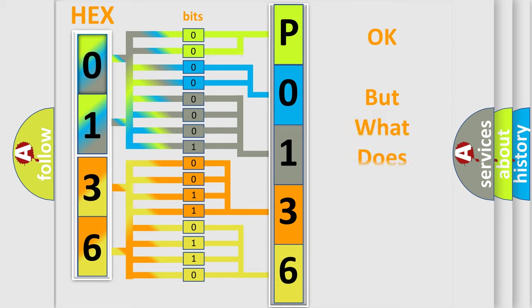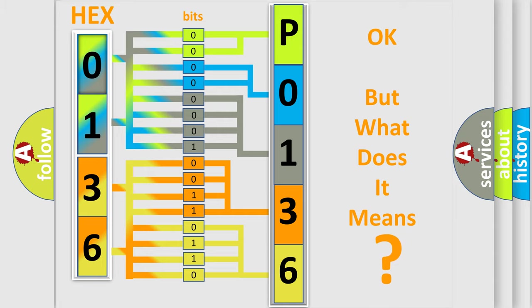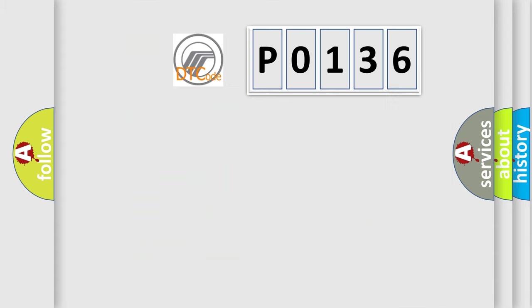We now know in what way the diagnostic tool translates the received information into a more comprehensible format. The number itself does not make sense to us if we cannot assign information about what it actually expresses. So, what does the Diagnostic Trouble Code P0136 interpret specifically?